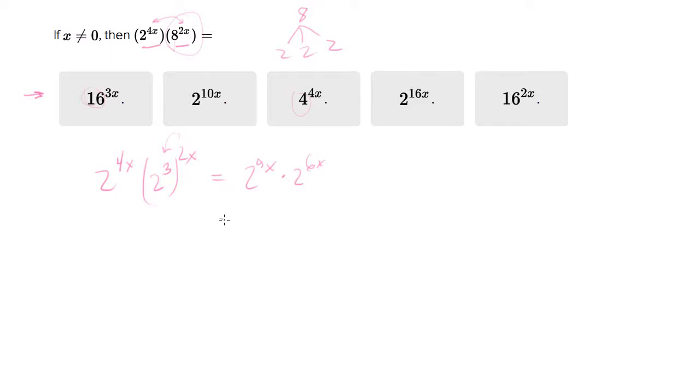So we'll end up with... Now if you have the common base, you can add the exponents. 4x plus 6x gives us 2 to the 10x.